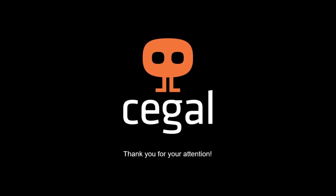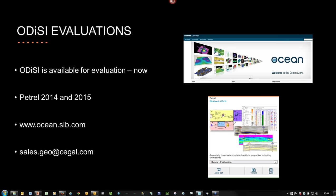We'll open up for Q&A — please input questions into the question dialogue in the GoToMeeting panel. Odyssey is available for evaluation now on the Ocean store at ocean.slb.com, or contact your Seagal account manager, or email sales.geo.seagal.com.